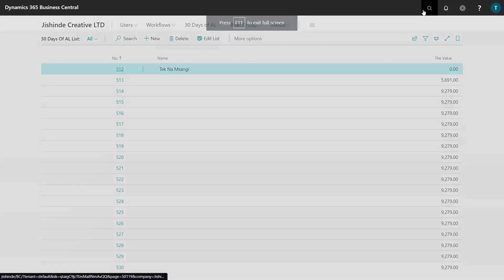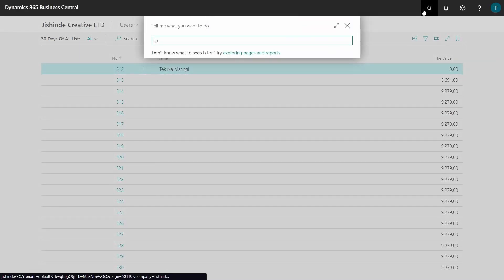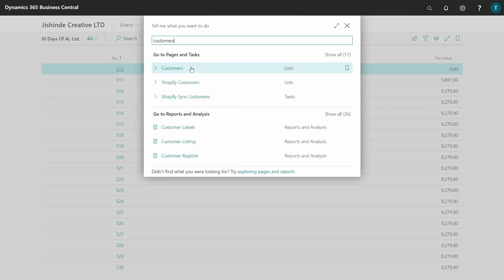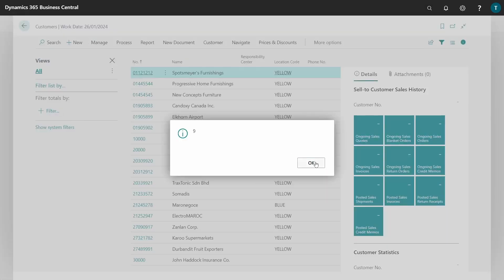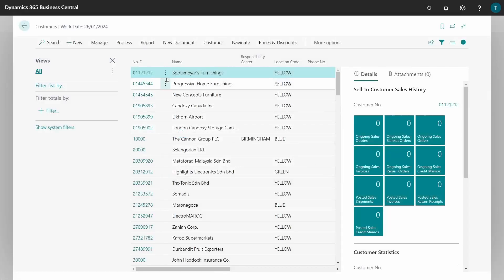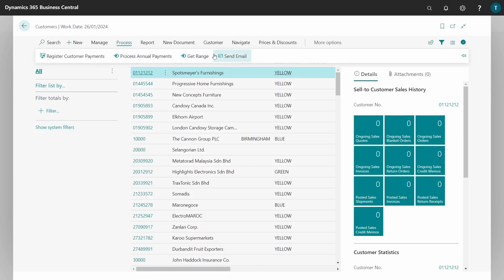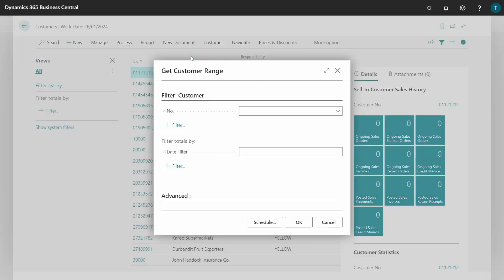What we need to search for is the customers. The customers are in a list. And here the report I have set it to be processed from this side. So we have a get range here.